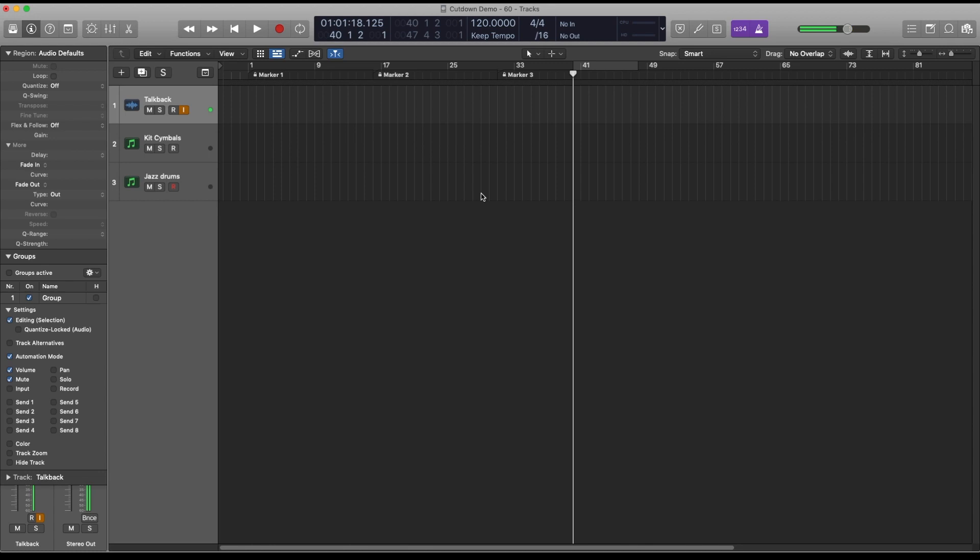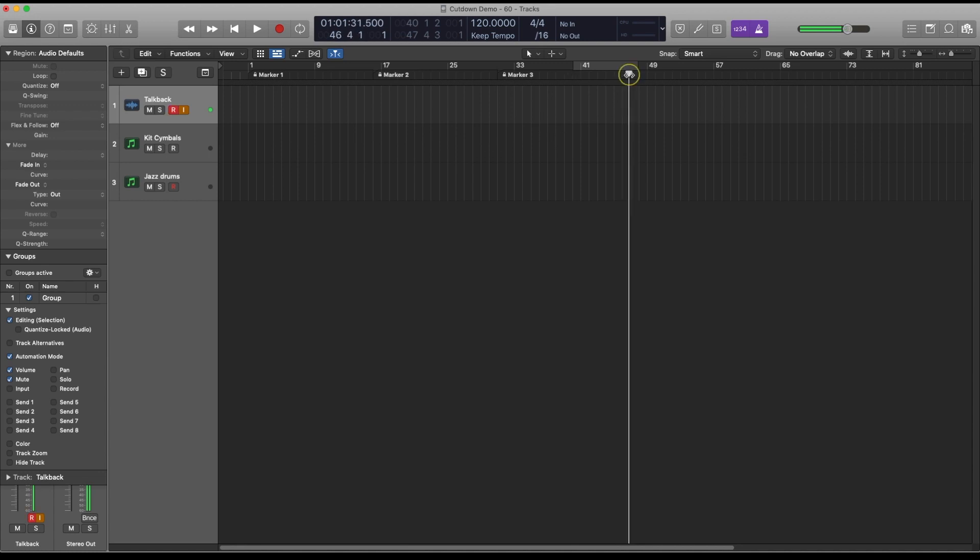So here we are in Logic. This is an empty project which I created from a template which contains three markers. They're at 0, 30 and 60 seconds and to create a marker you simply use Ctrl-Option-Apostrophe.